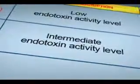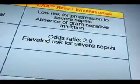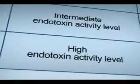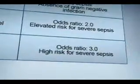0.40 to 0.59 EAA units represents an intermediate endotoxin activity level, indicating an elevated risk for severe sepsis. Greater than or equal to 0.60 EAA units represents a high endotoxin activity level, indicating a high risk for developing severe sepsis.